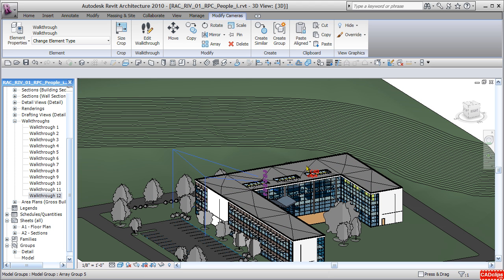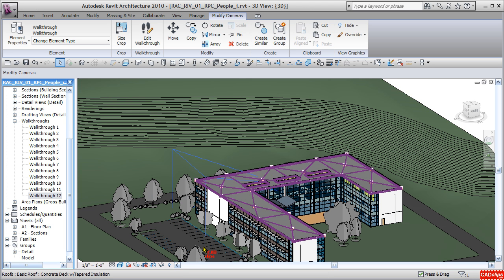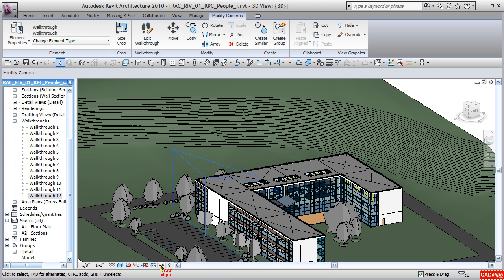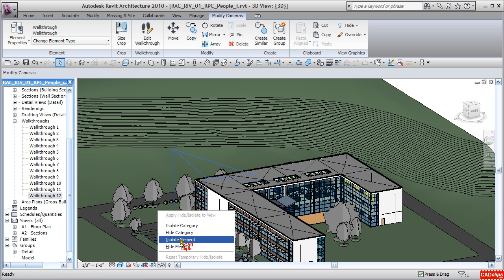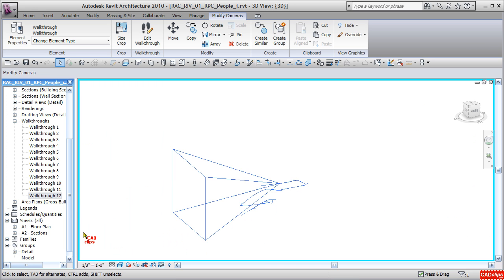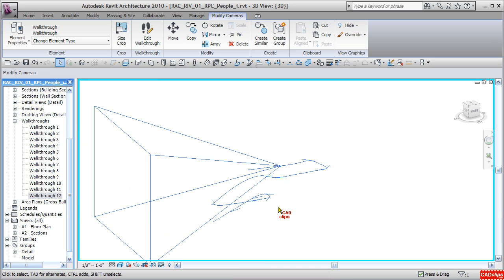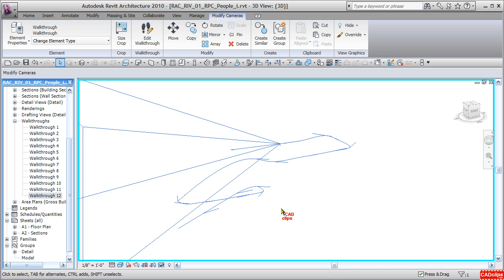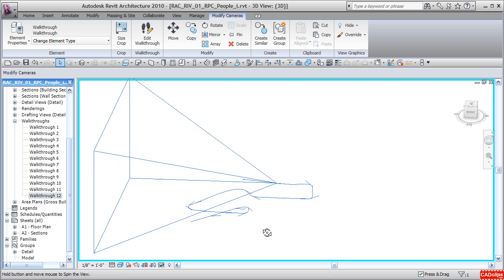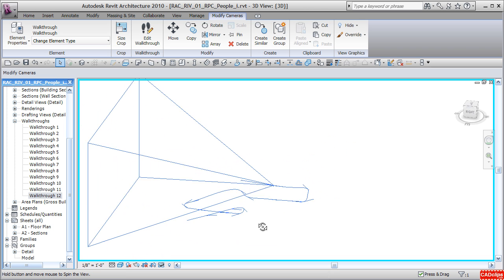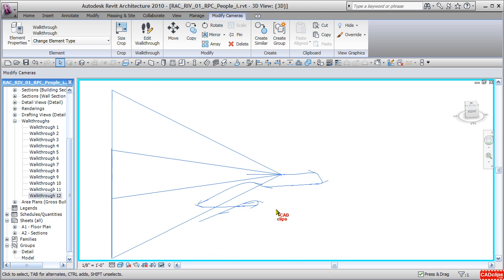This highlights it in my current view, which is a 3D view, and also selects it so I can go down and say Isolate Instance or Isolate Category.